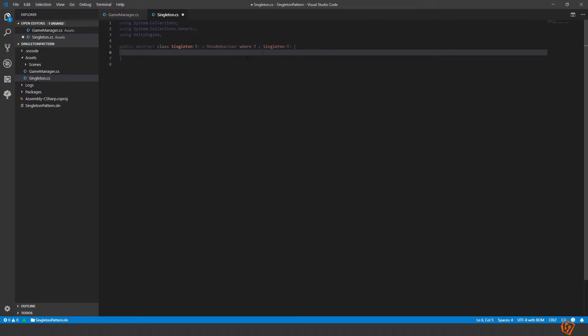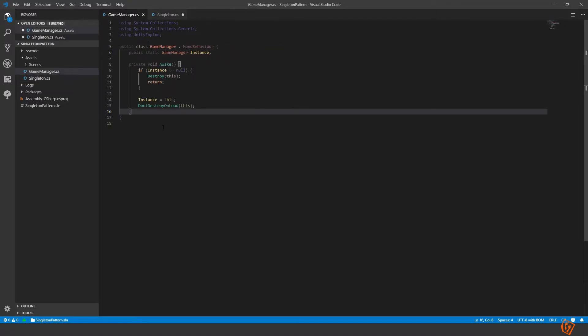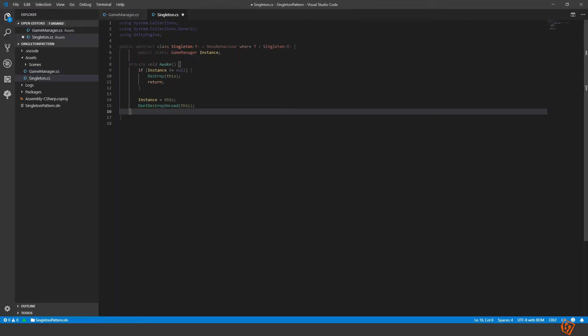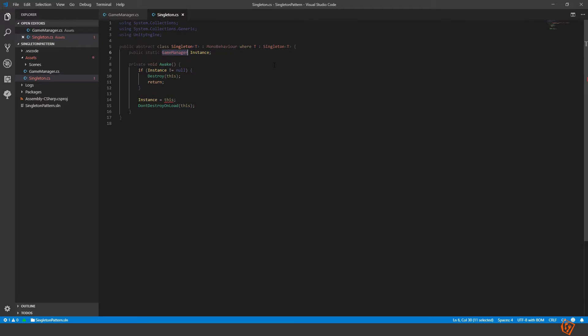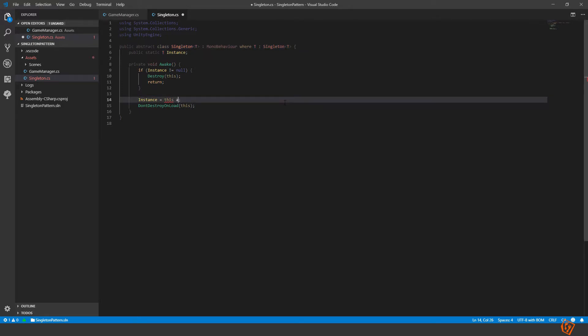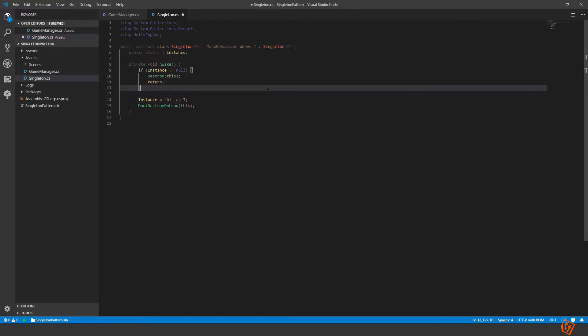So then we take the code we had here and copy it into the singleton. And here instead of the game manager we use the T that we defined here. And here we say this as T. Okay perfect.